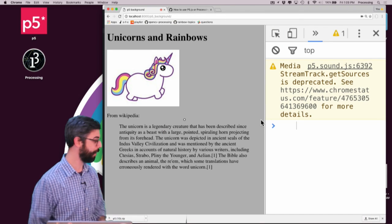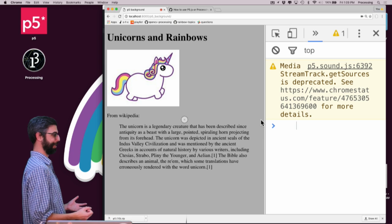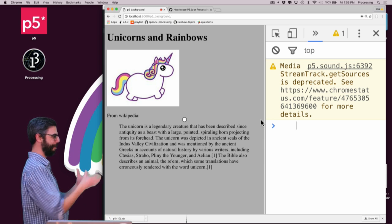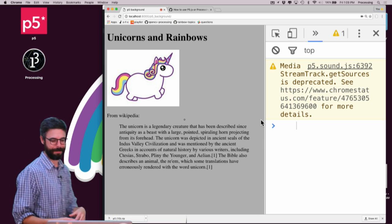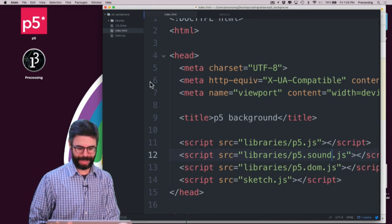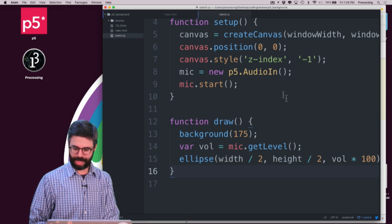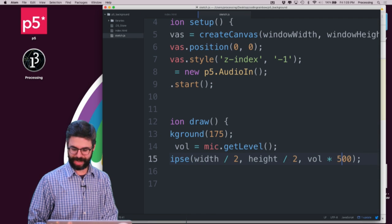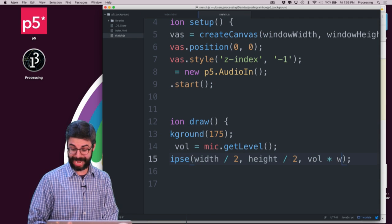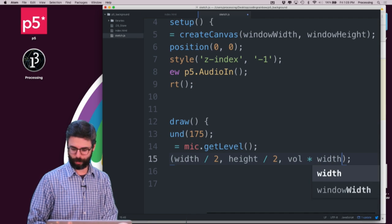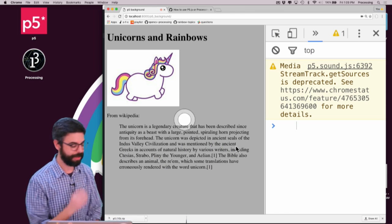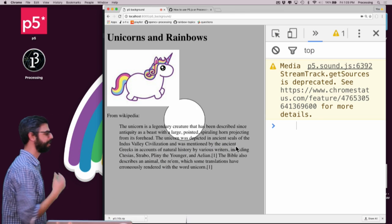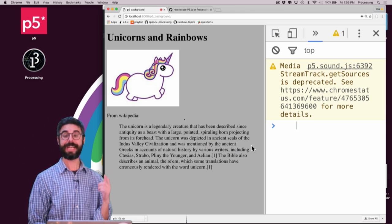So I'm going to add p5sound.js here. And now you should see, OK. So now I have a web page that's responding to my voice with this canvas in the background. And just to be clear about this, I'm going to multiply it by the width of the window. So now we can see that this circle is always going to be there behind the page.